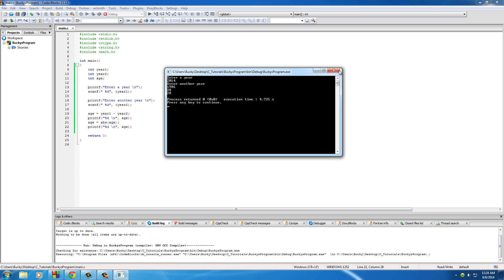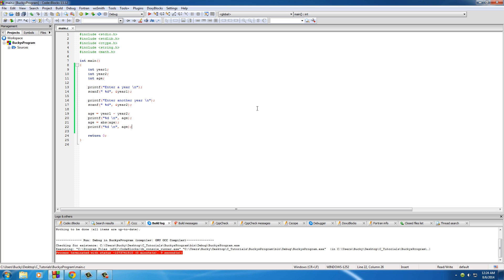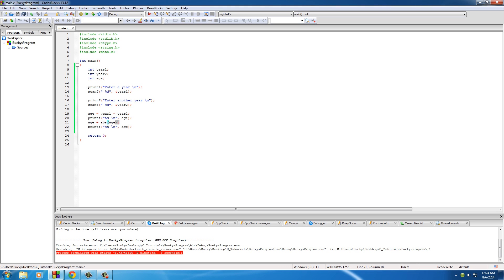So again, whenever you're developing software you always want to assume that the user is going to mess something up, and you want to make your program as user-proof as possible. So using absolute value is a great way to do that. Sometimes it's necessary whenever using distances, like if I was to put two distances in there then either way would be the correct way for the user. You would still need to use absolute value, same thing with weights and so on and so forth.